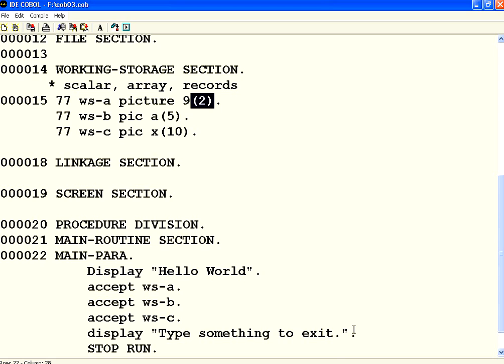Now if I want to print this. Again you can use display. Display WSA, Display WSB, Display WSC. You can do that.